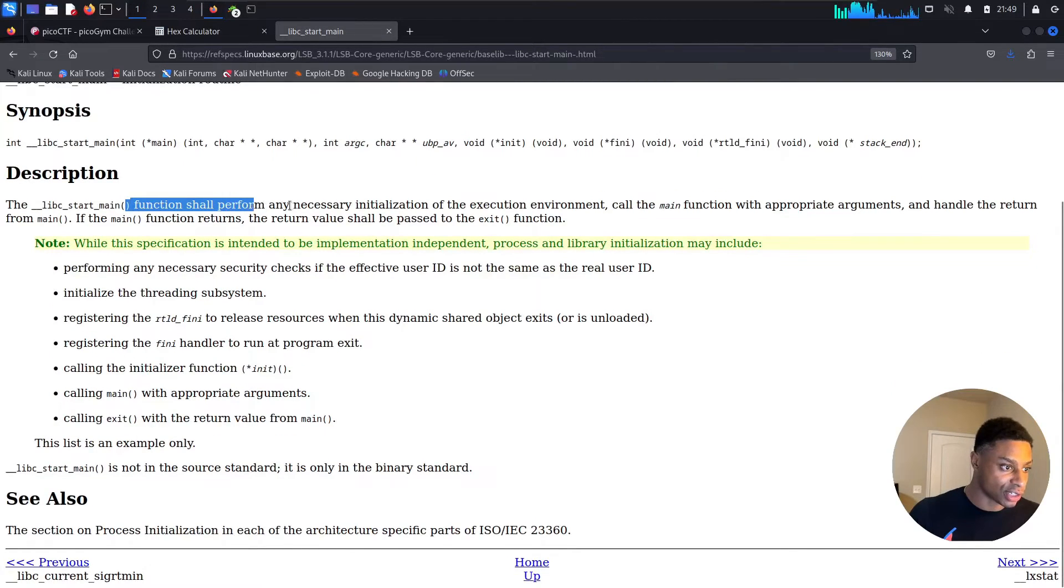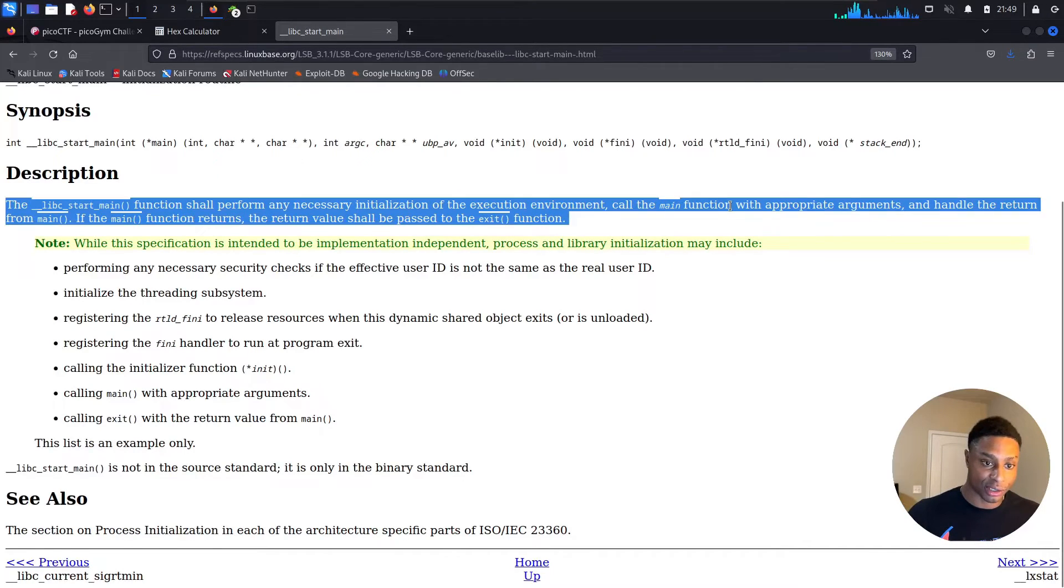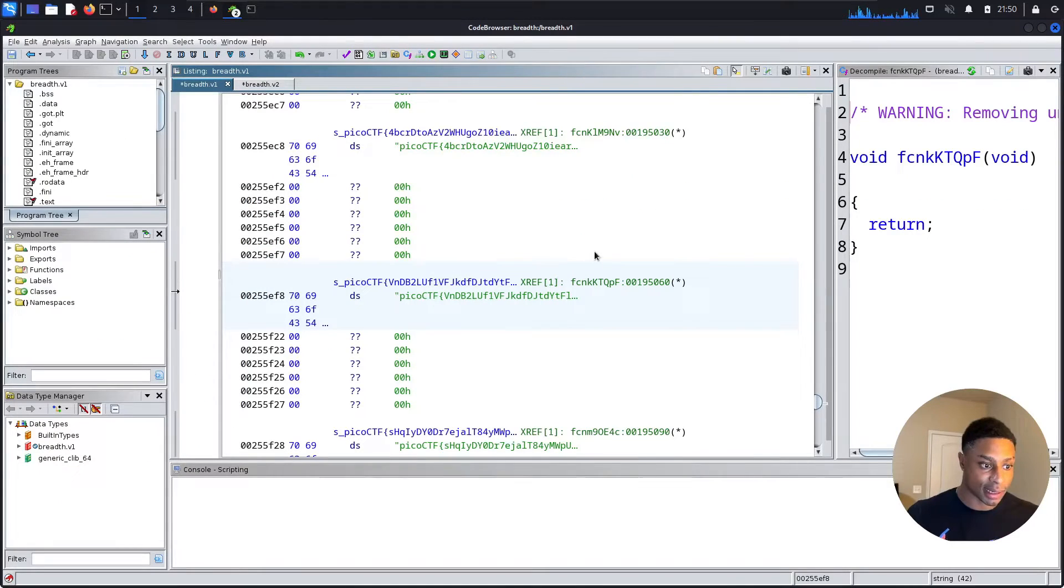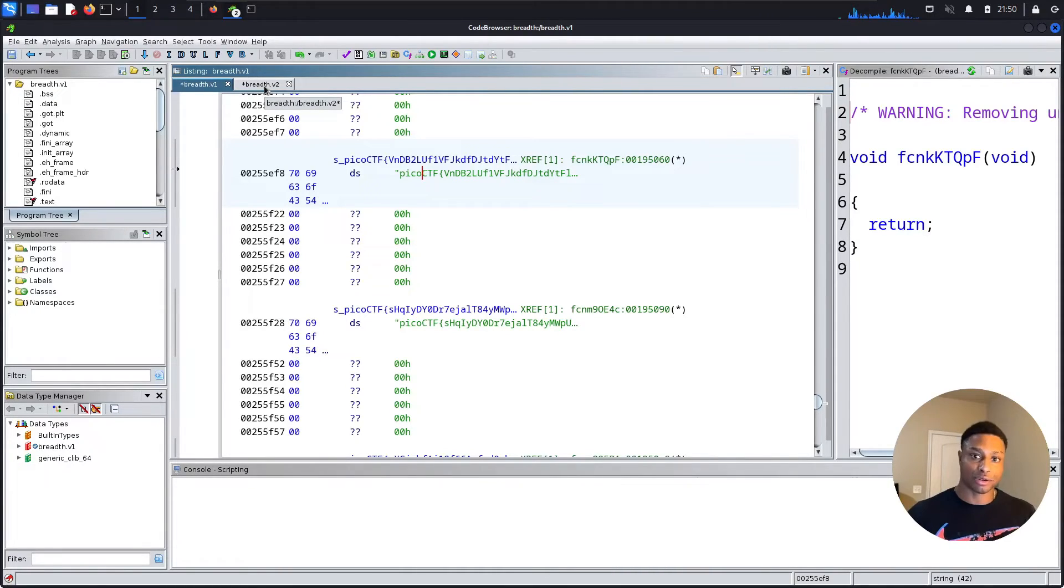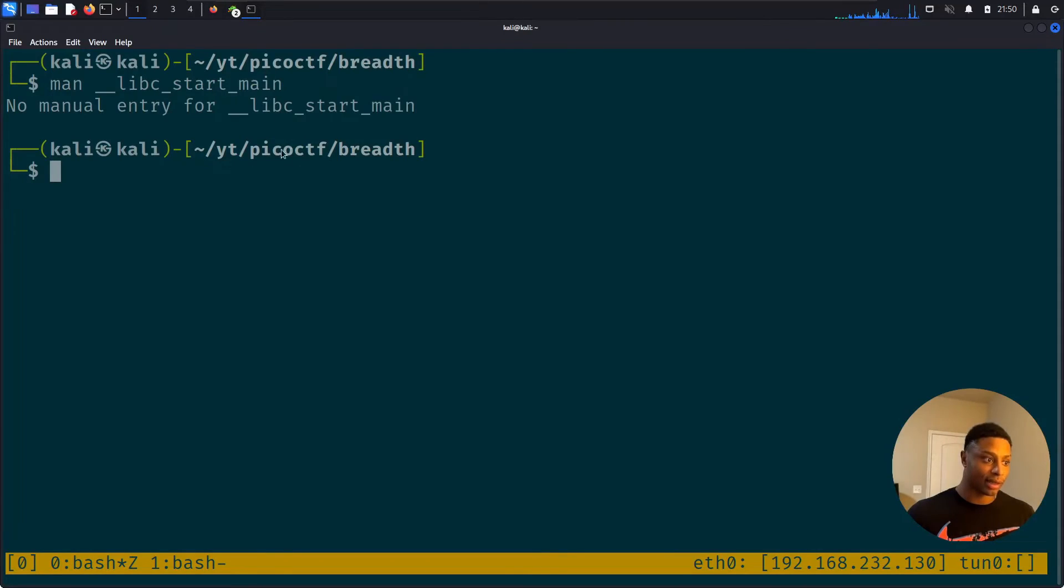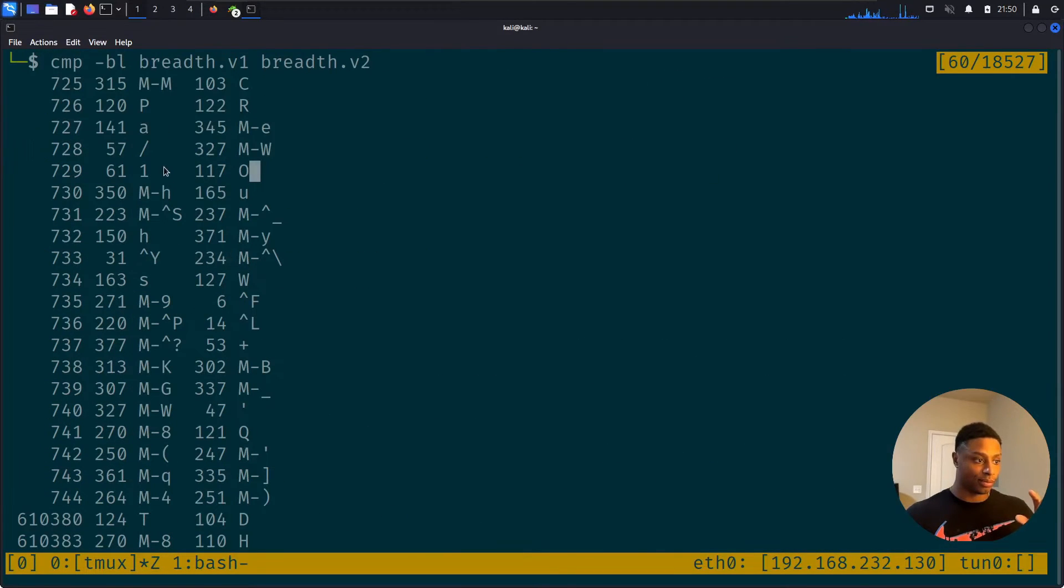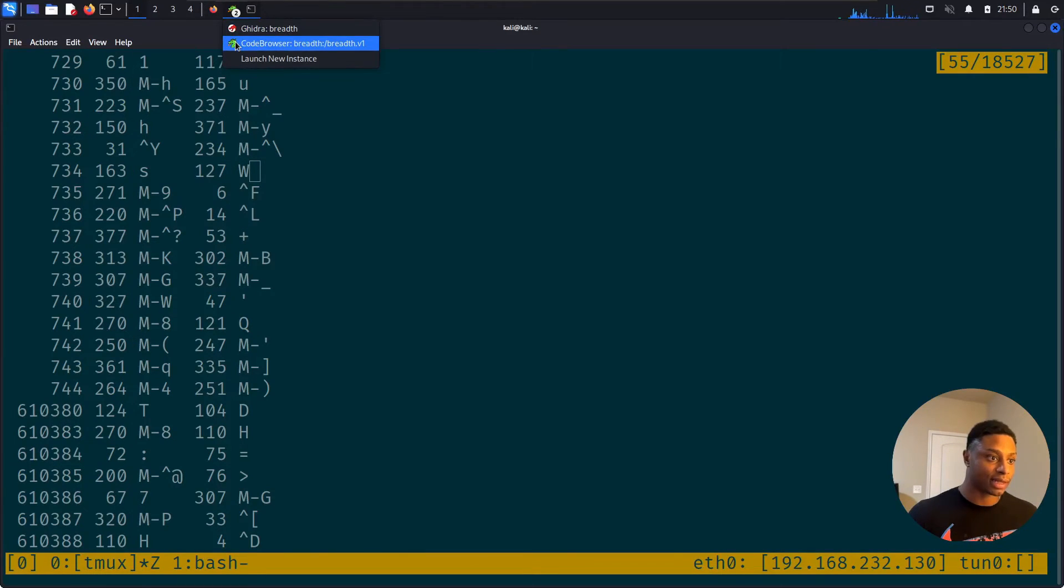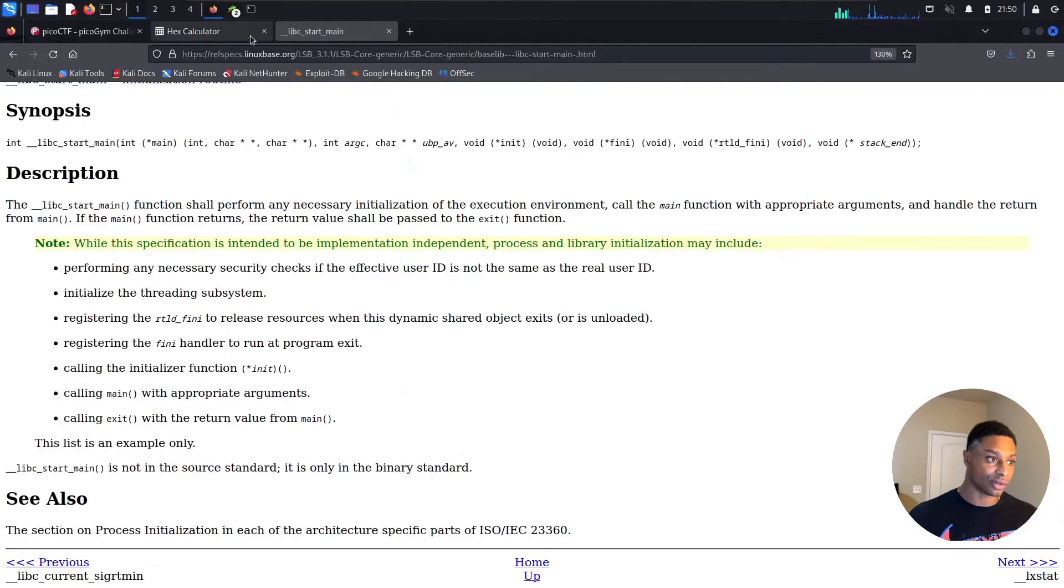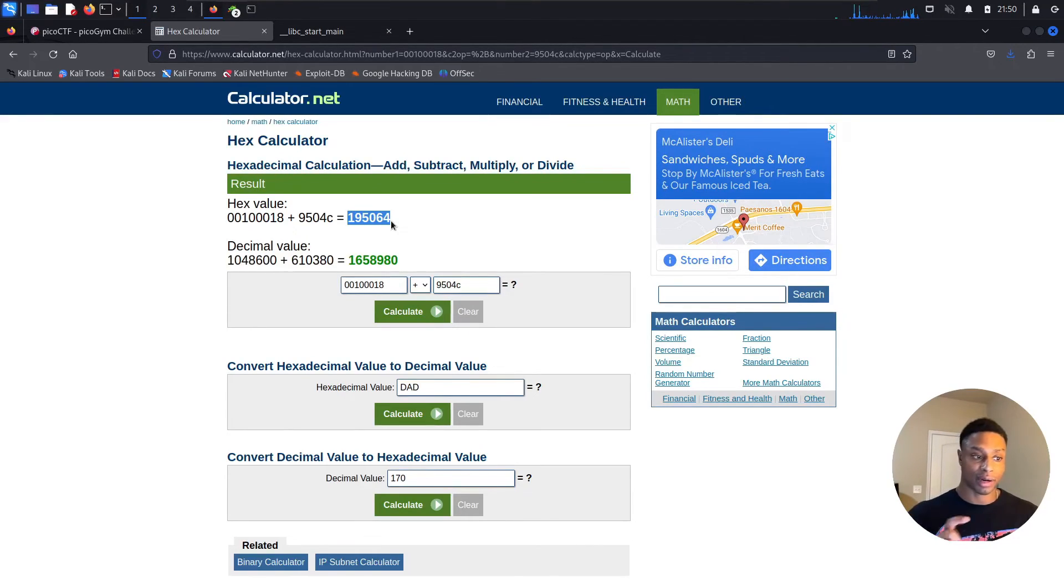It takes a lot, actually. So this function shall perform any necessary initialization of the execution environment. It will call the main function with appropriate arguments and handle the return from main. Interesting. So I'll need to do further reading. I'm not sure why exactly the offset is from libc start main and not the actual main function. But there you have it. That's how we solved it. We calculated the differences with the compare function. It gave us this address. We converted that to hex and then we looked up that hex offset from the libc start main starting point address, and that's how we got this final address over here of 0x195064, and that is the correct function address that calls, I guess, our flag.